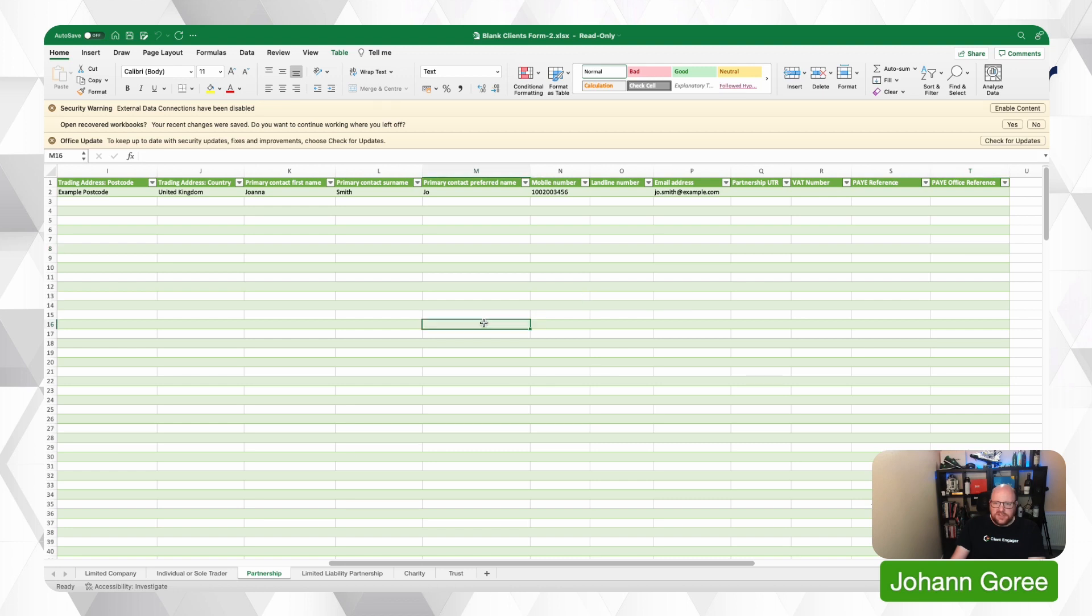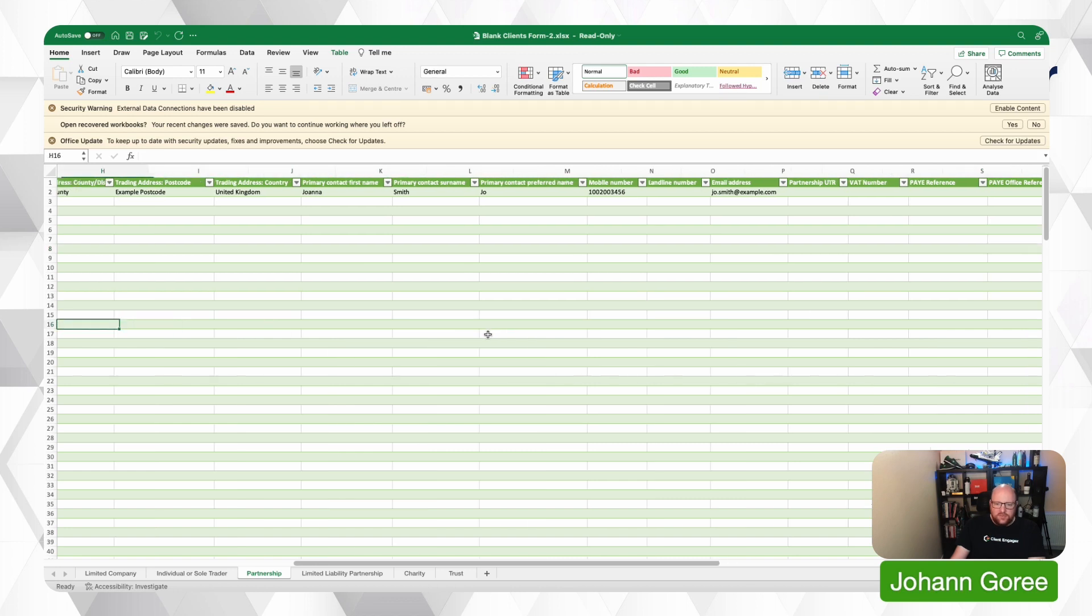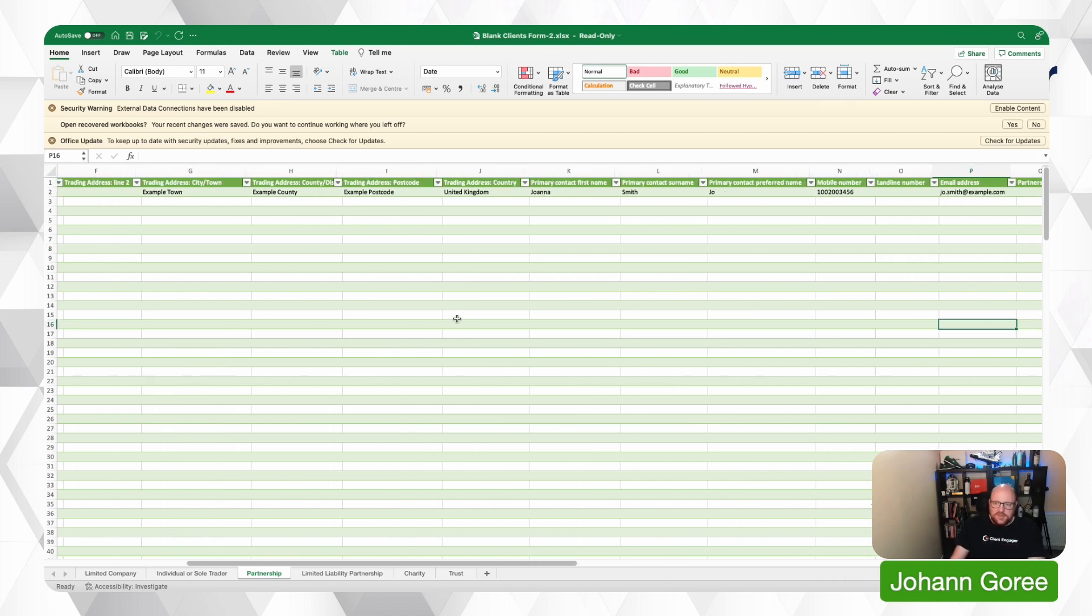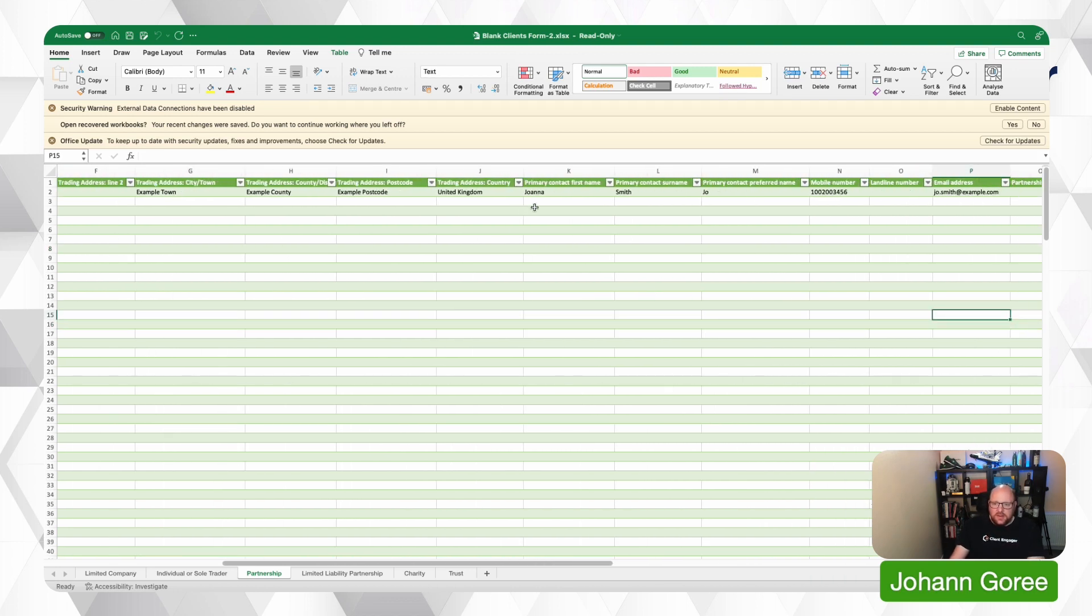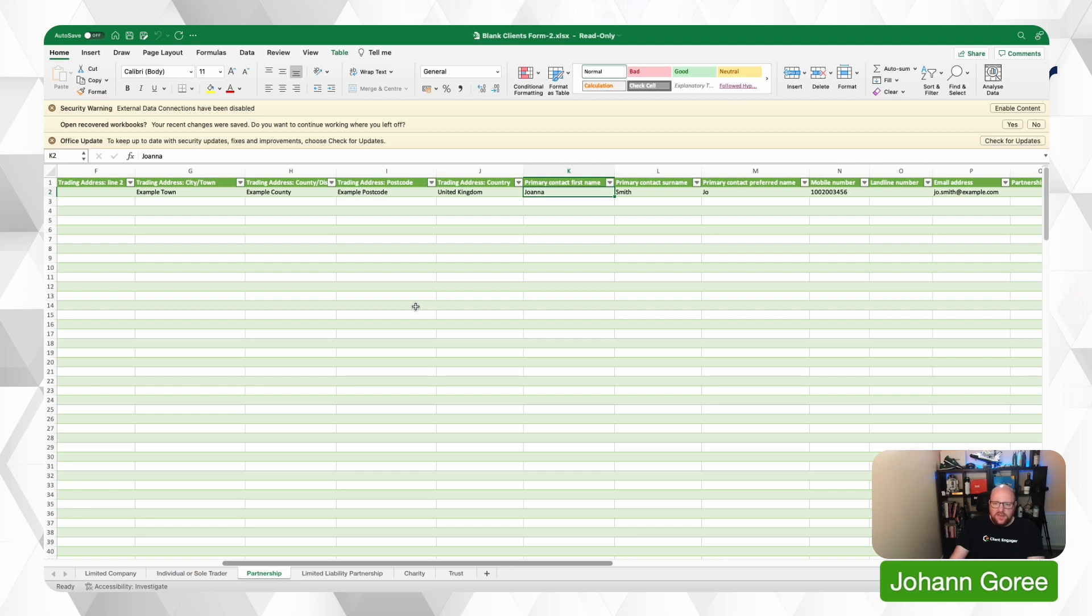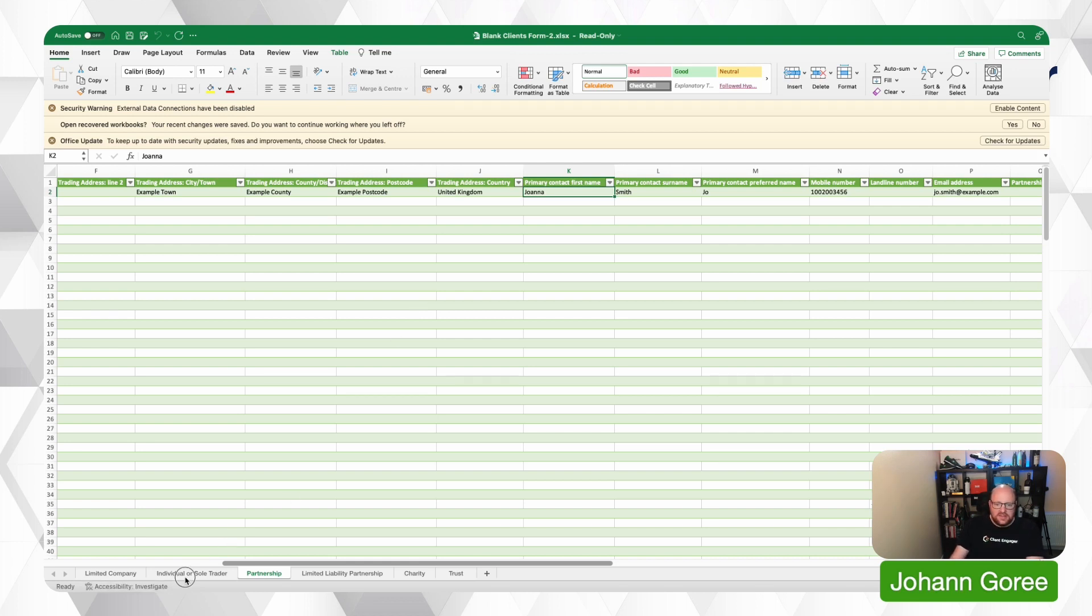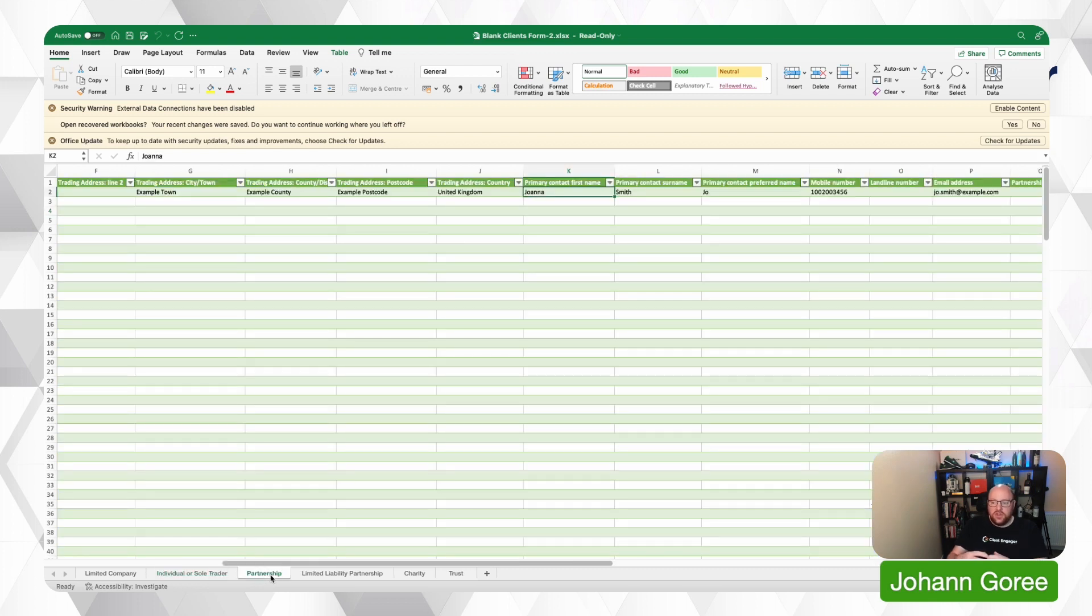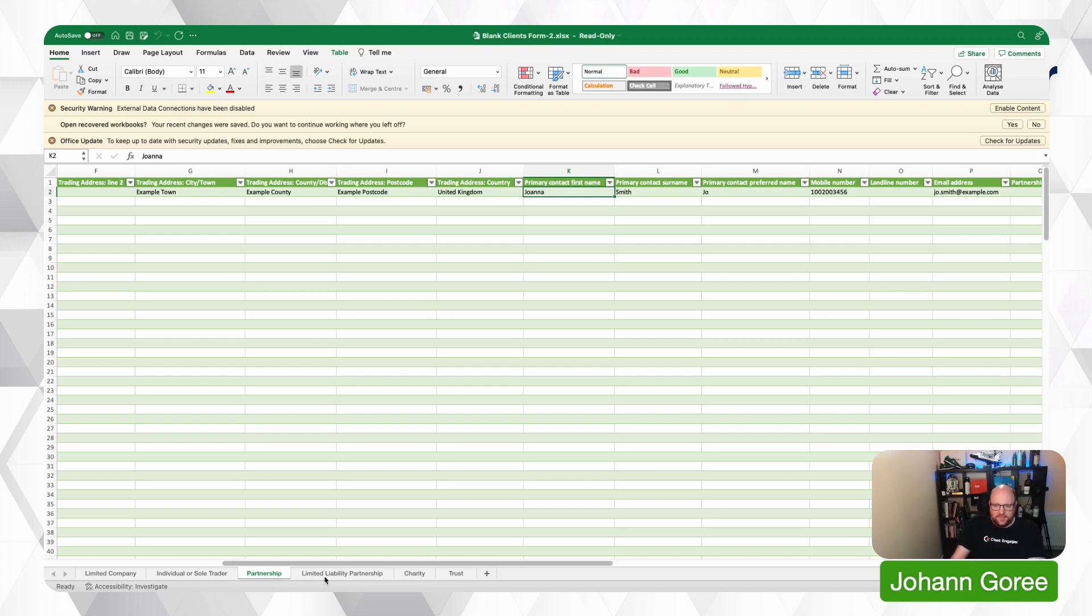You can do the same principle with partnerships. Now with partnerships again, if you're adding a primary contact, remember not to then add them as an individual. If, however, you've got, like you would with a partnership, more than one contact and you want to add the secondary contacts, you would add them as individuals or sole traders onto this list. Or you'd wait to add those second people until you've gone into Client Engager, you've uploaded this sheet and then you've added them.